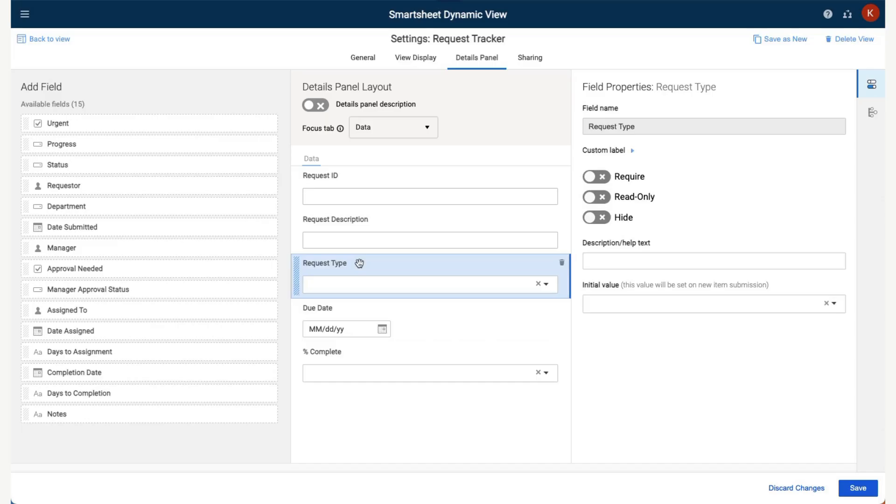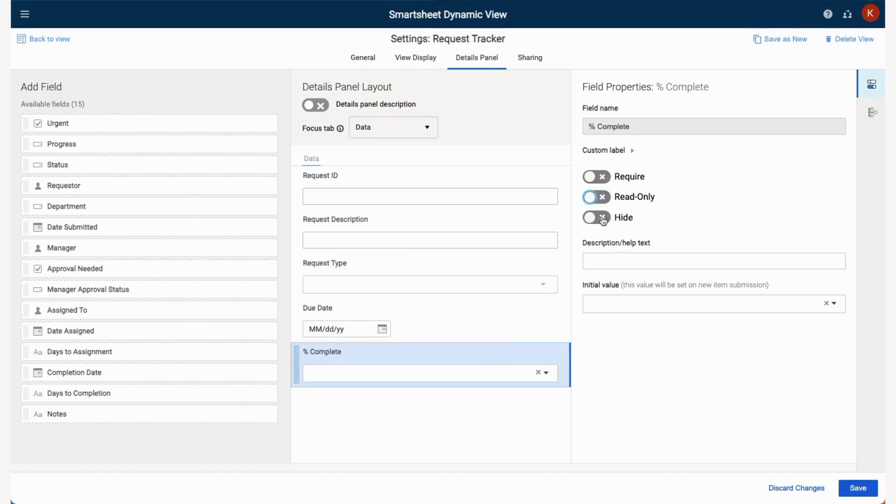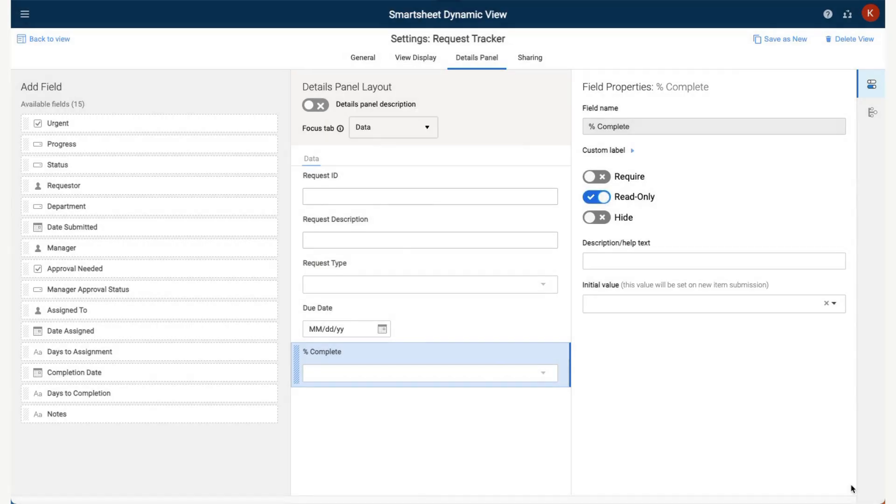Note that we can customize the permission level for each field so the view user only has access to what they need and nothing else. Note that if we select Read Only, the field will not be editable to the view user.